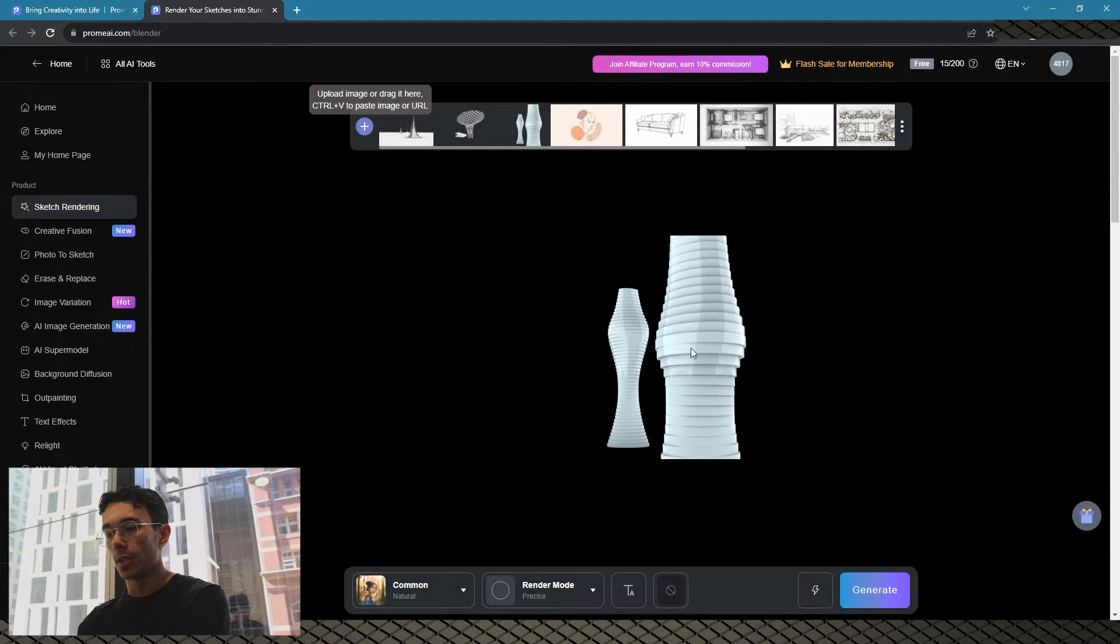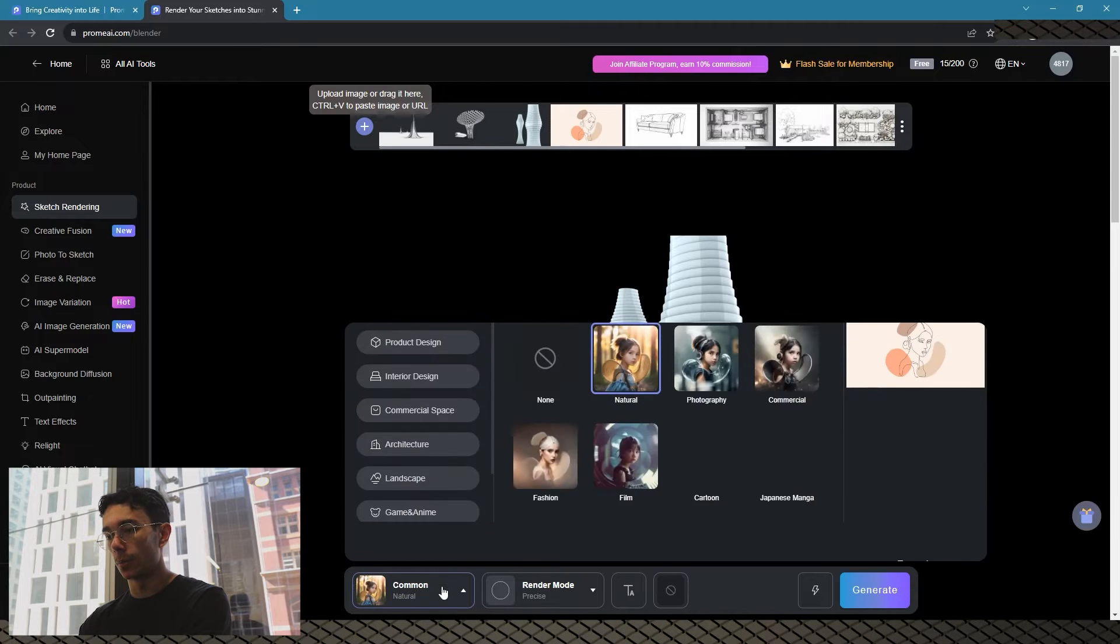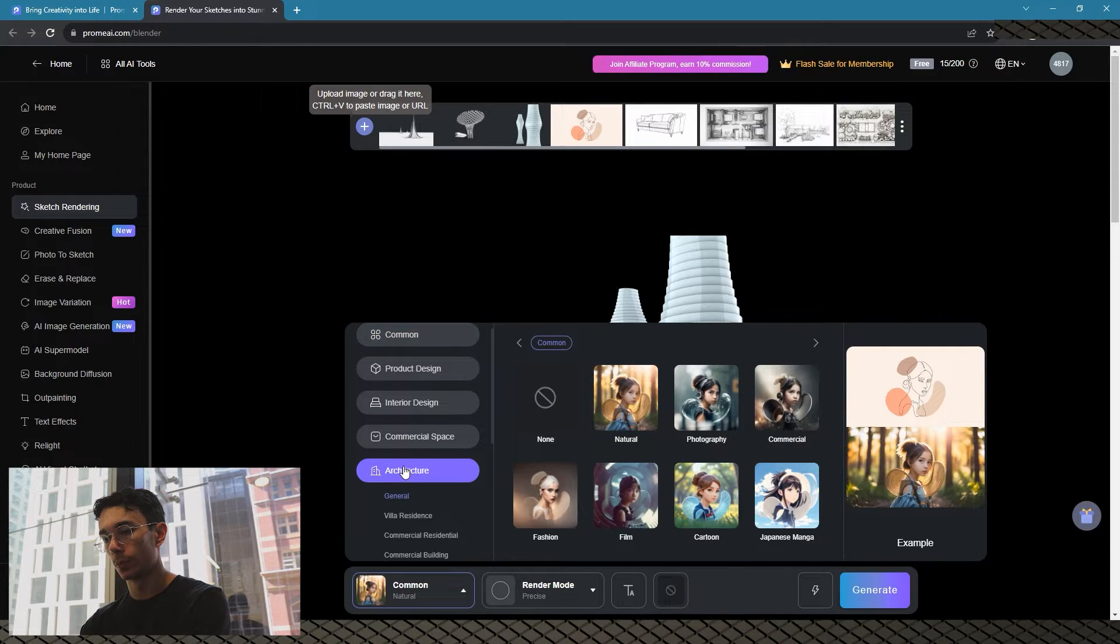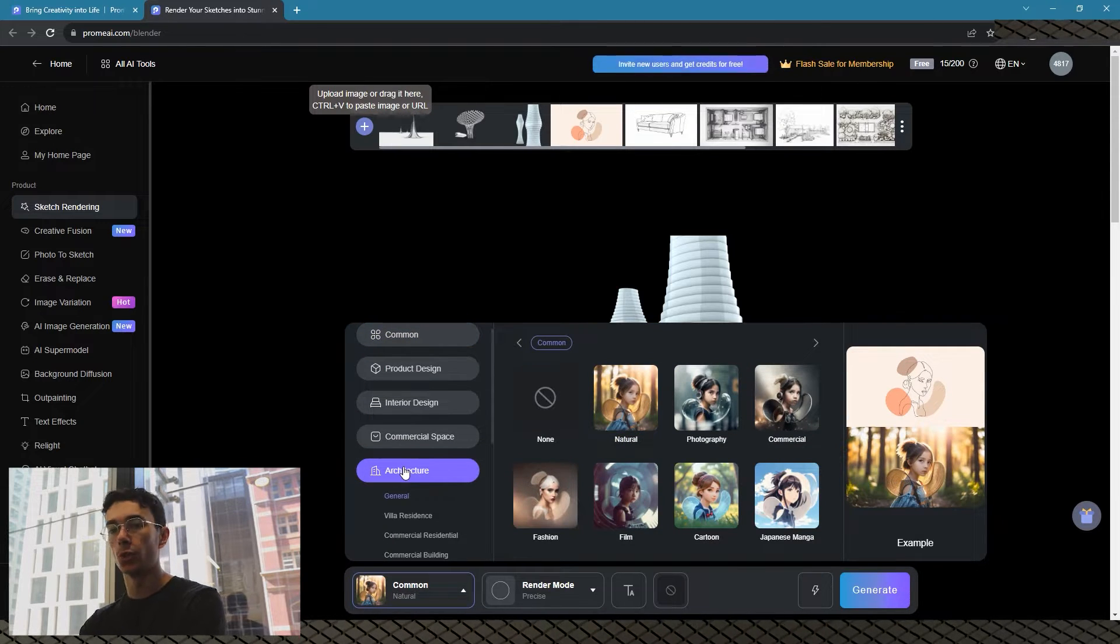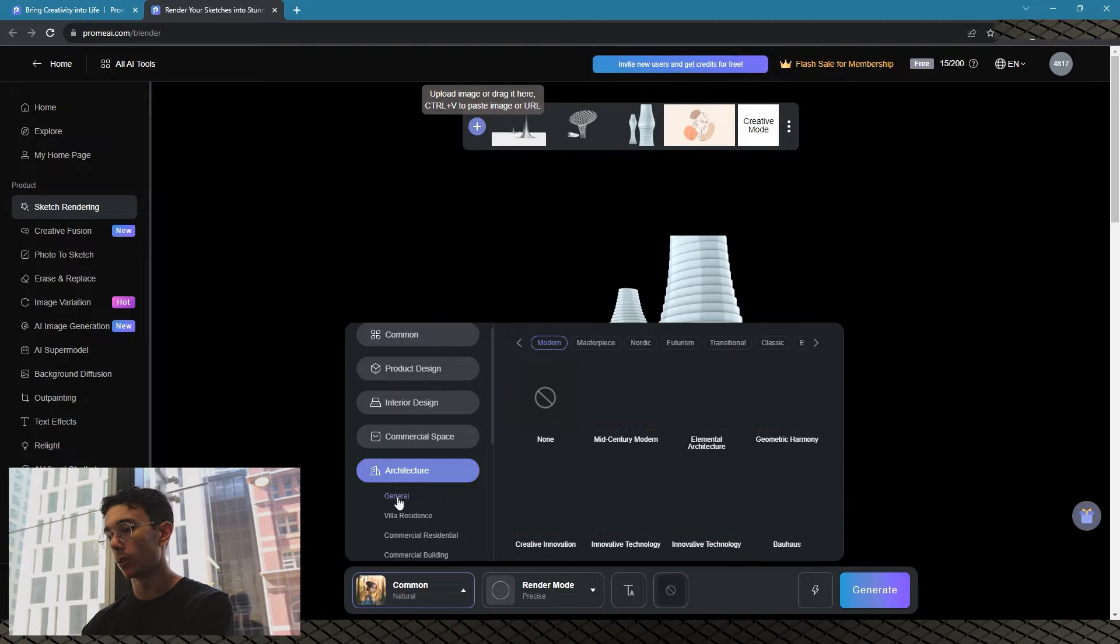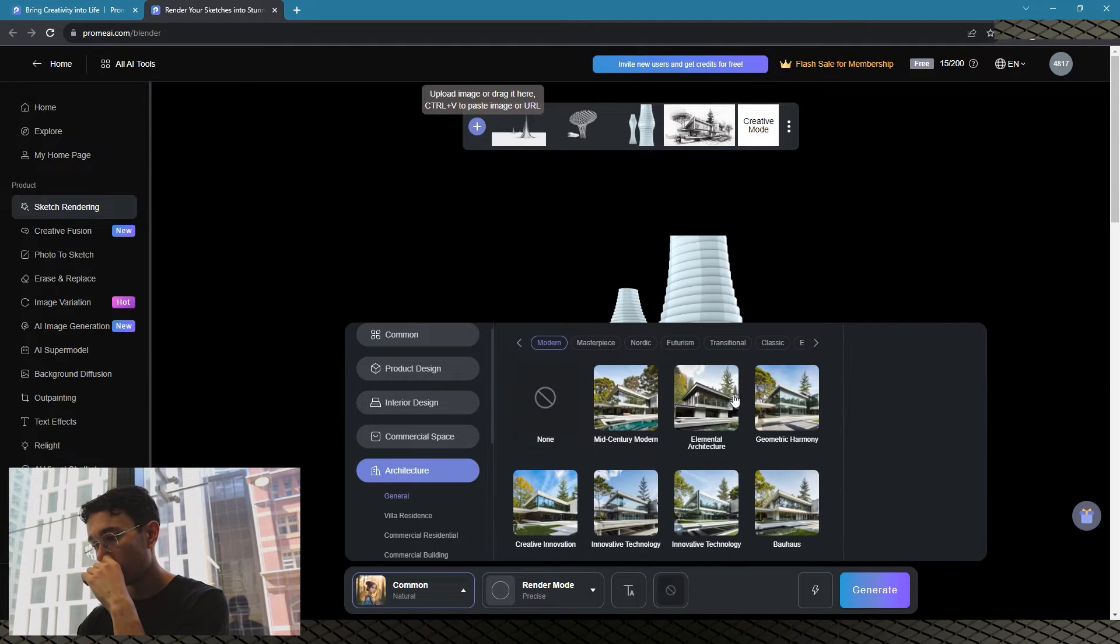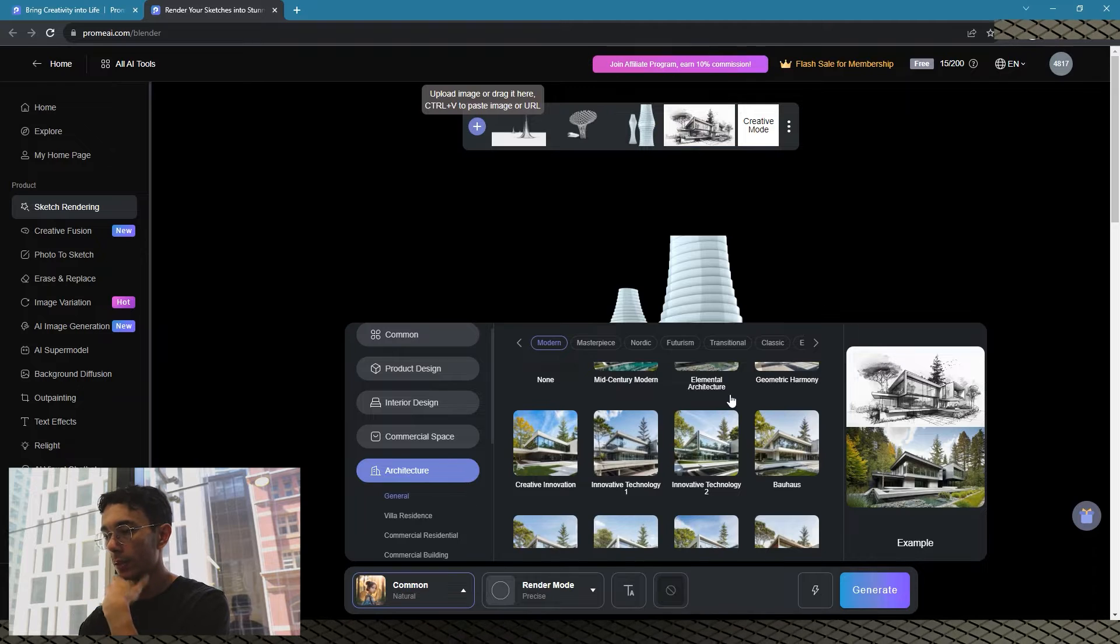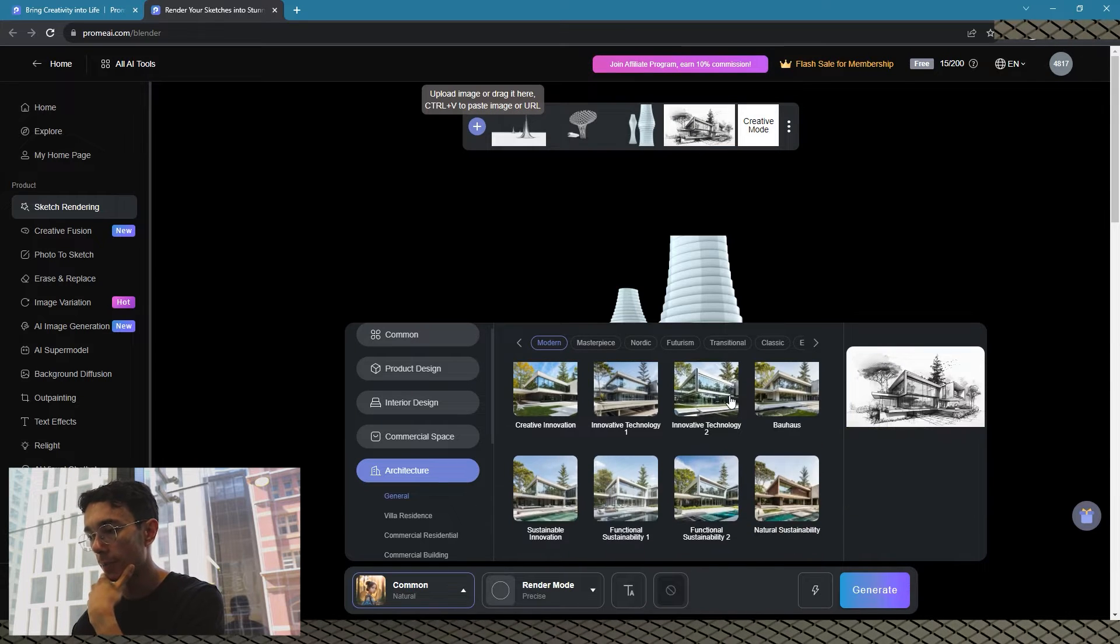Now down the bottom here you've got to set the parameters, so we'll go architecture. And you can choose what style of architecture you want to render it as. So we'll just go, since it's a skyscraper, we can go down.